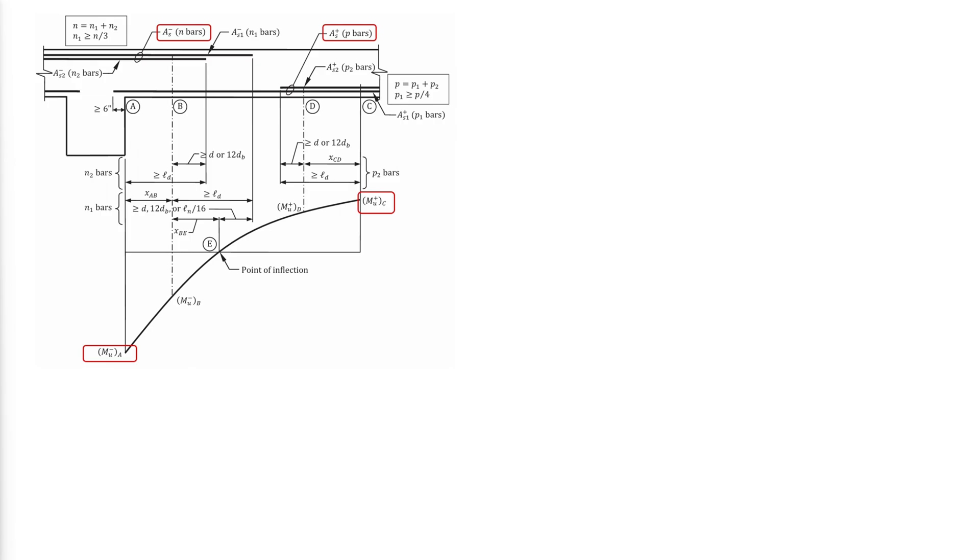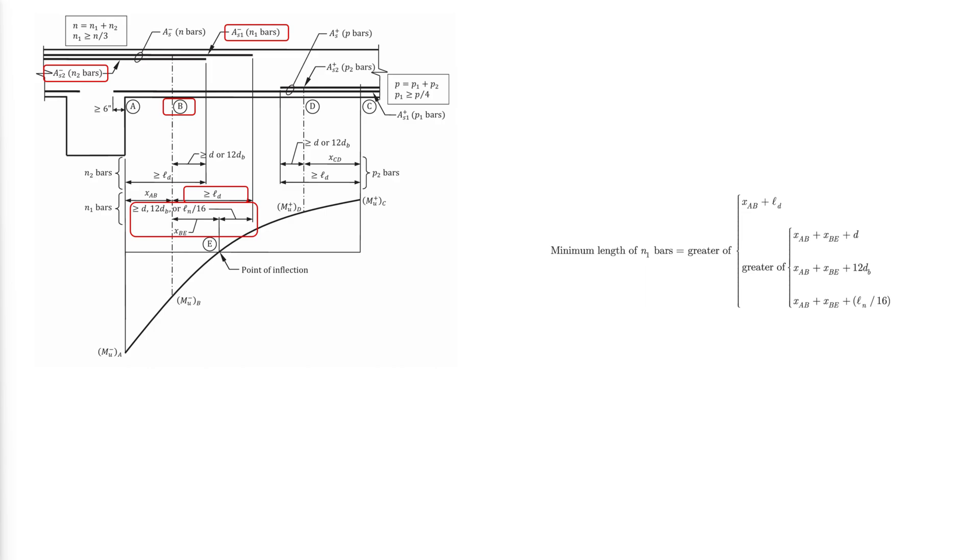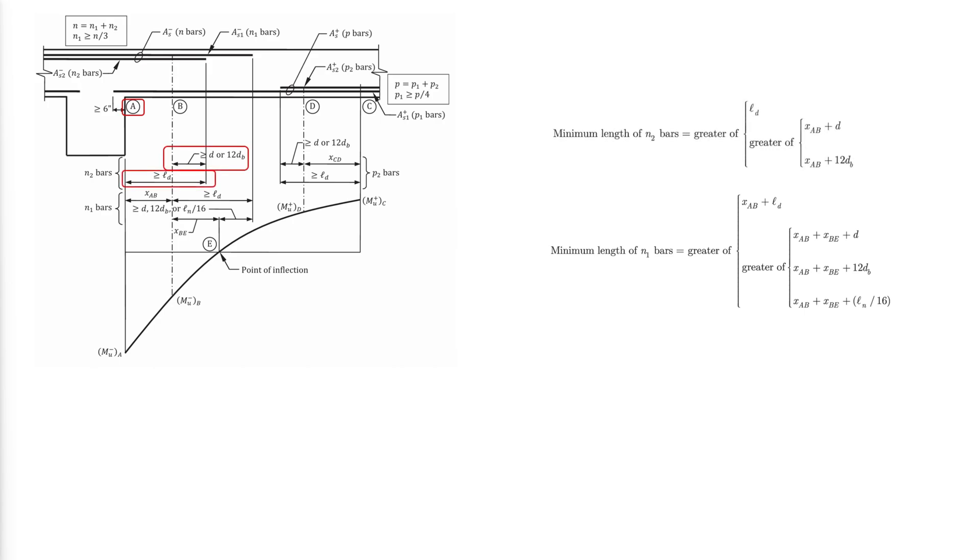Assume a portion of A minus is cut off at section B where it is no longer required for flexural strength. The reinforcement to be cut off is called As-2 and the number of reinforcing bars is N2. The remaining reinforcement As-1 must be able to resist the negative factored moment at section B. Because section B is a critical section, N1 bars must be adequately developed to the right of this section. Because section A is a critical section, N2 bars must be adequately developed to the right of this section. Additionally, these bars must extend beyond the point where they are no longer required.